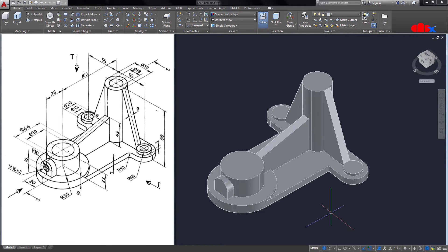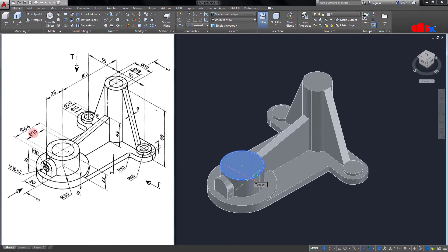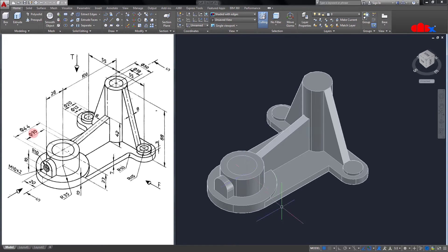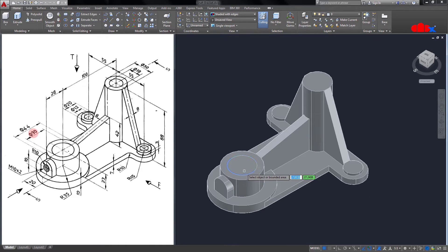Now I will go with remove-material features. But first, press F6 to switch on Dynamic UCS — it will allow you to create sections on any surface without shifting the sketching plane. I will go with Circle on this surface, select the center, radius 30. Use Press Pull in the negative direction — done.